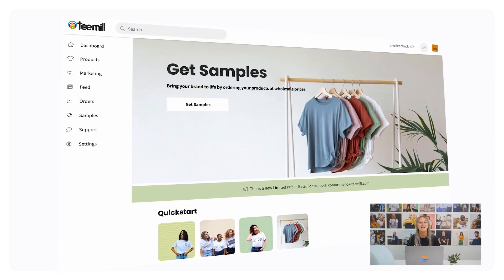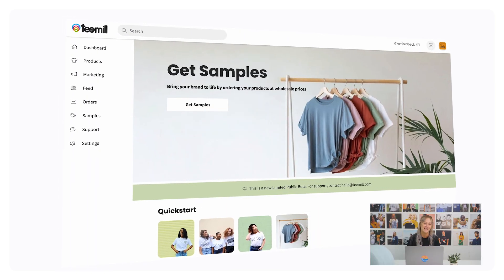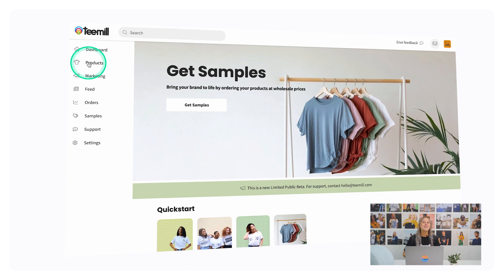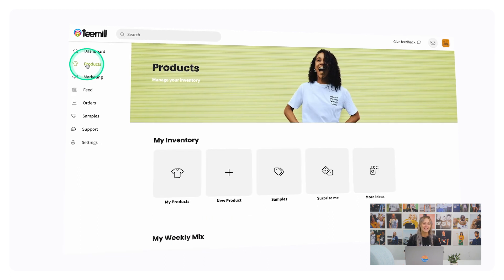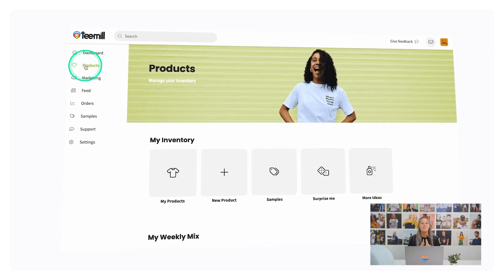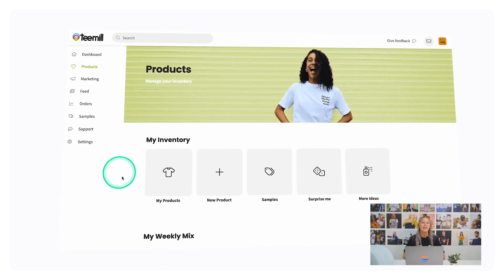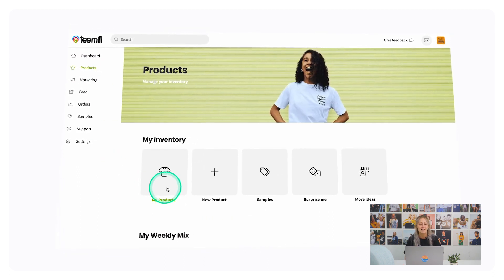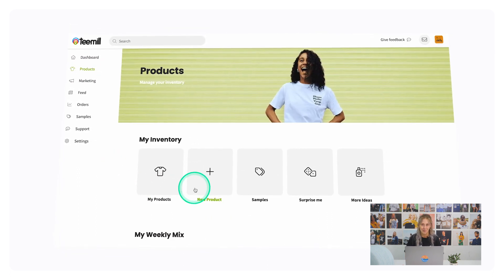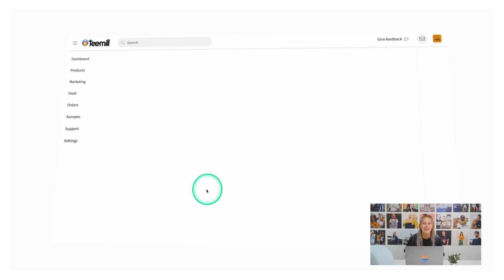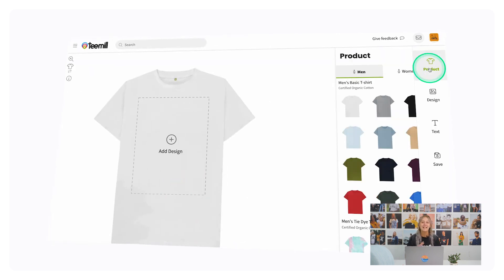Use the main menu on the left to navigate. Let's go to Products first. This is where you can manage your products and create new ones to sync to your online store. Click New Product to get started with a fresh design.